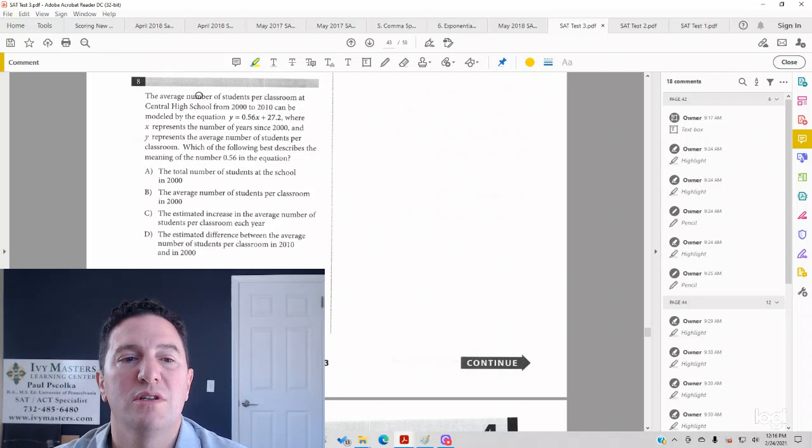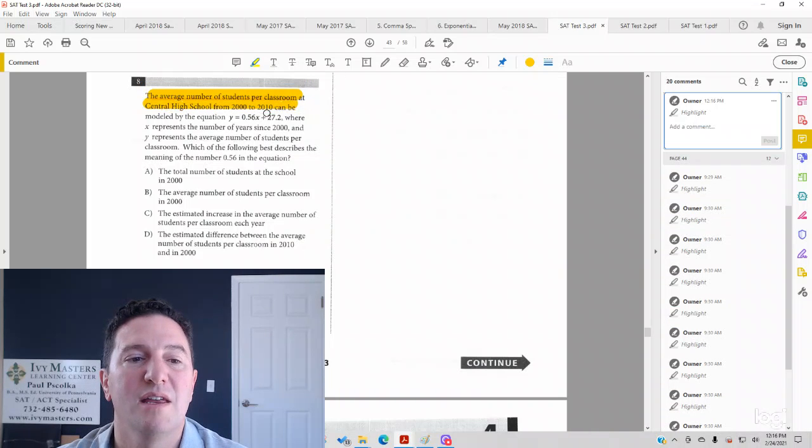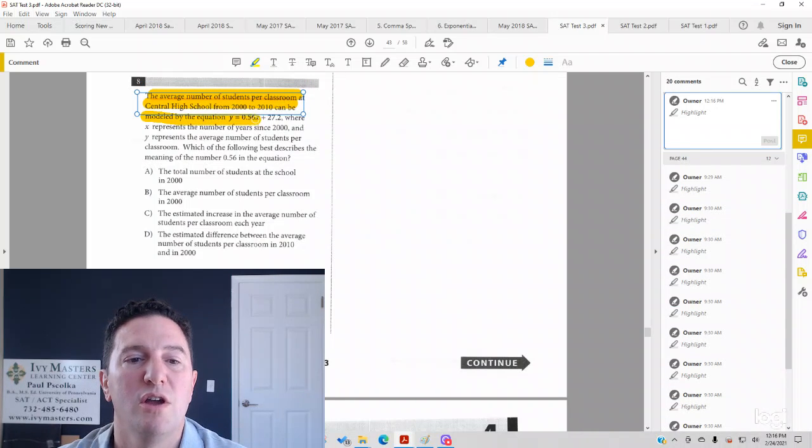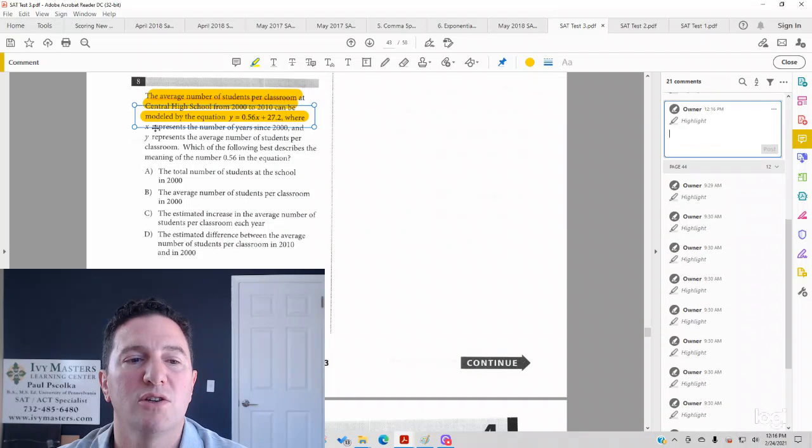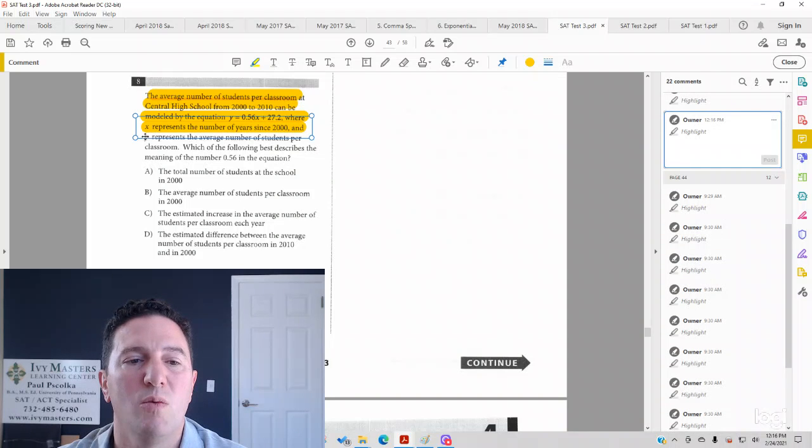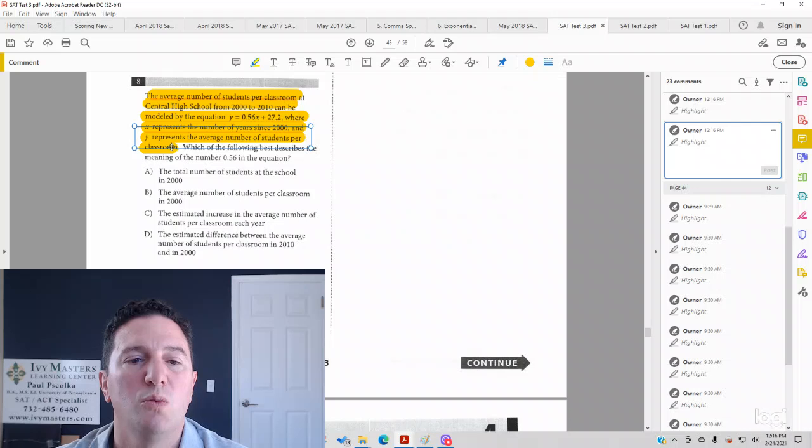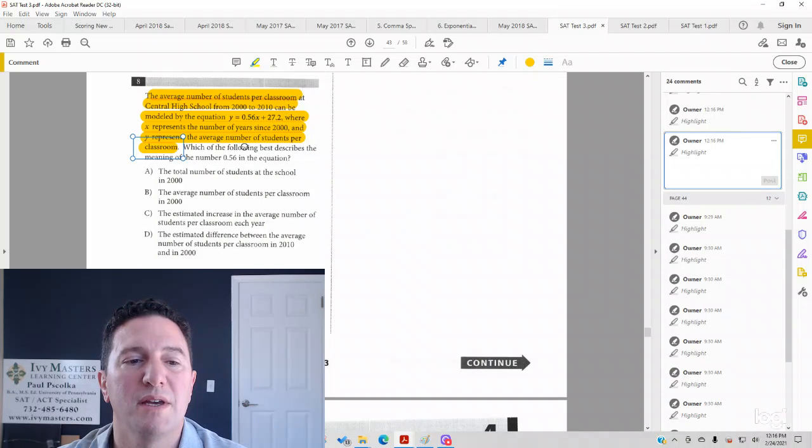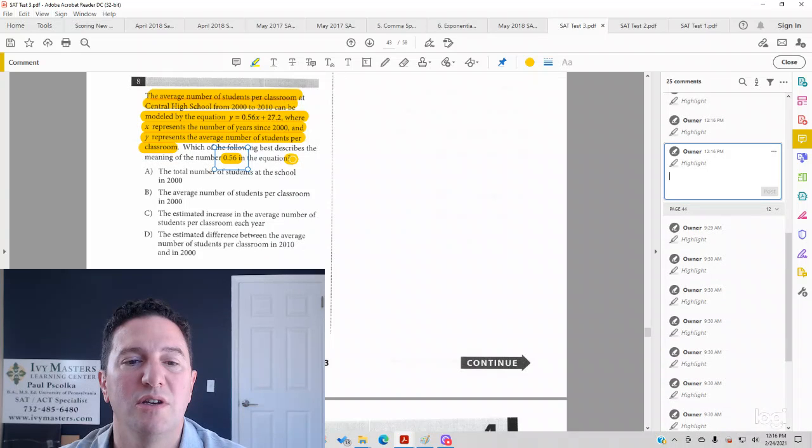The average number of students per classroom at Central High School from 2000 to 2010 can be modeled by the equation y equals 0.56x plus 27.2, where x represents the number of years since 2000, and y represents the average number of students per classroom. Which of the following best describes the meaning of the number 0.56 in the equation?